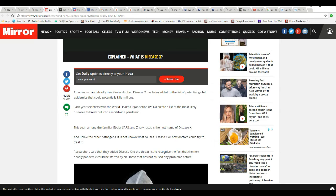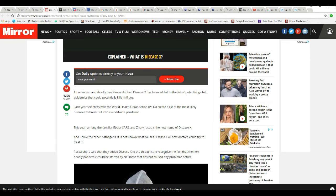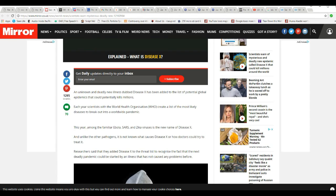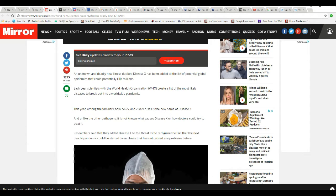Like other pathogens, it's not known what causes Disease X, or how doctors could try to treat it. Scared yet?